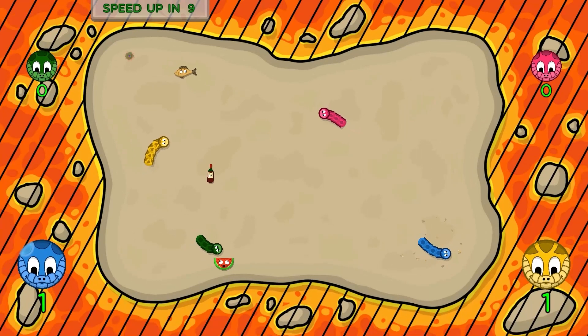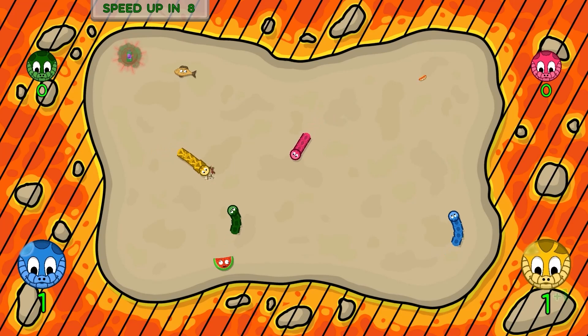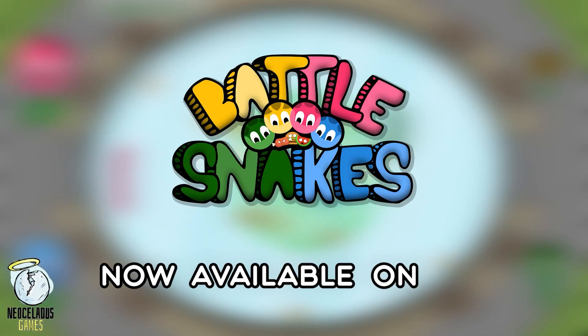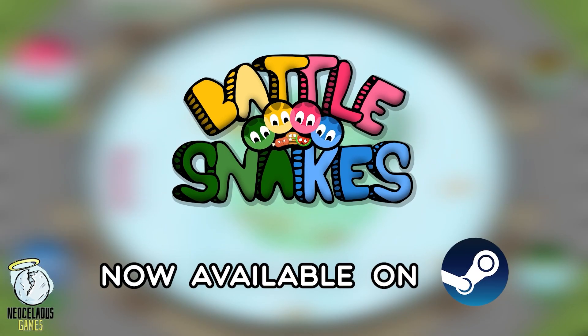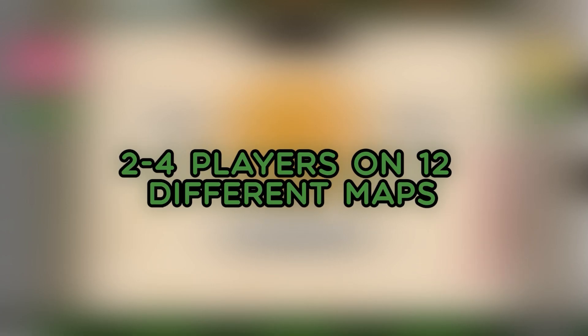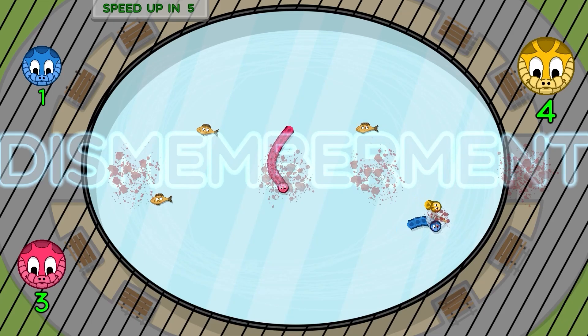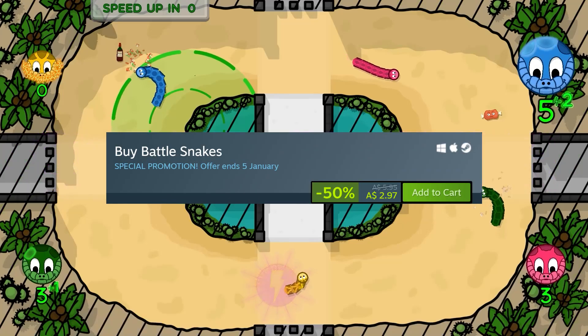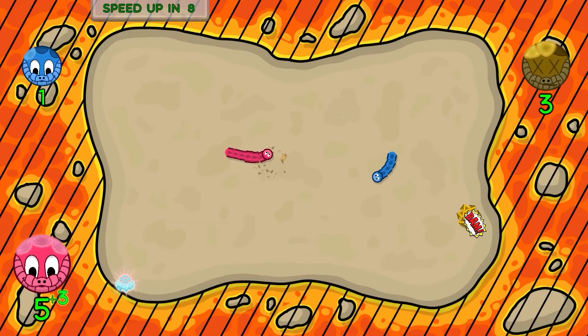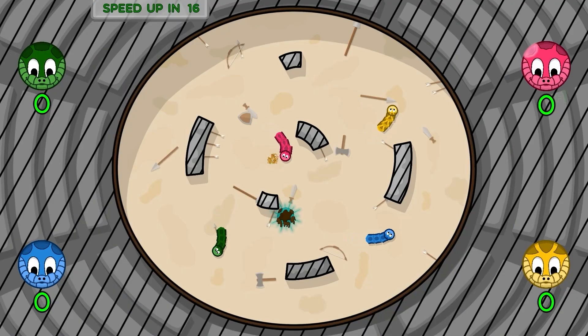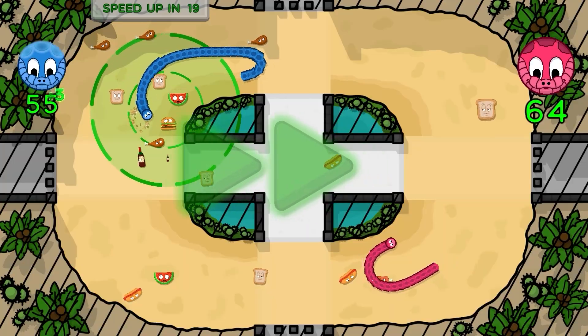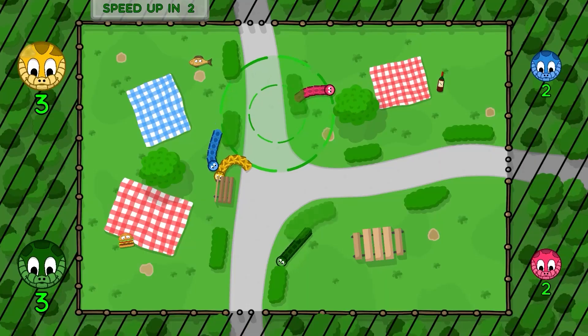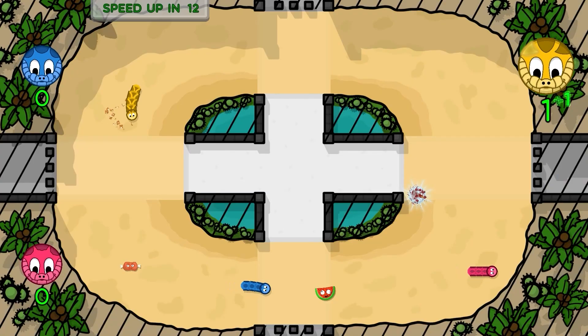And if you want a bit of local multiplayer fun, check out my game Battlesnakes on Steam. It's a 2-4 player snake arcade game, and it's currently on sale for 50% off. Heads up though, it can only be played on the same keyboard, so you'll need to be in the same room or use Steam Remote Player to play with a friend elsewhere.